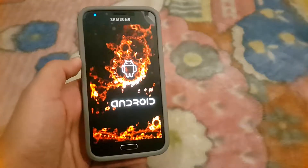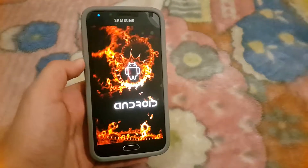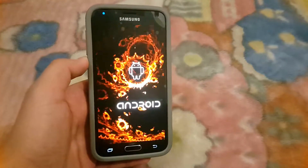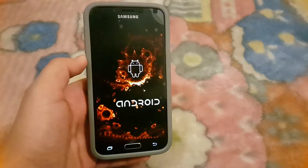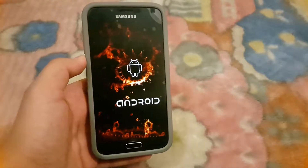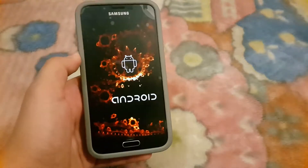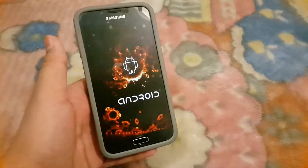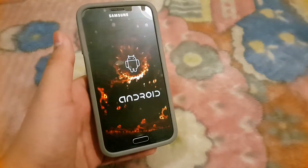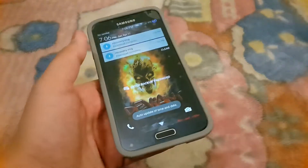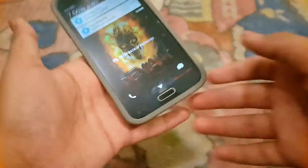Hello guys, I'm back with another ROM today. We're going to be taking a look at a Twifted ROM for the Samsung Galaxy S5. There's a five in the middle of the name.